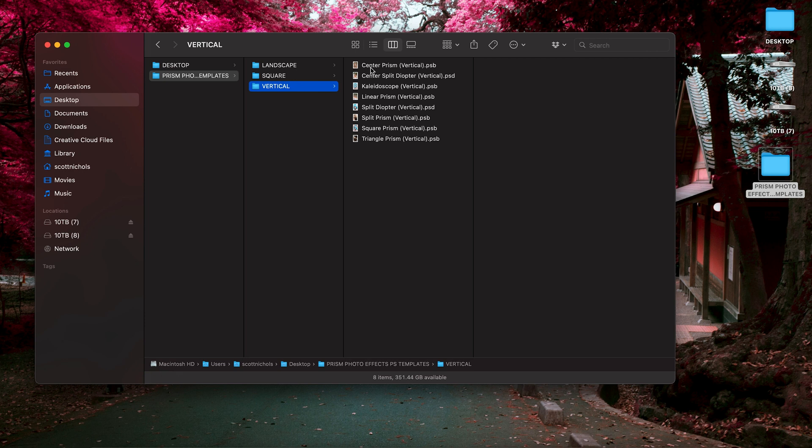As we can see, we have your center prism, your center split diopter, kaleidoscope, linear prism, split diopter, split prism, square prism, and triangle prism looks.